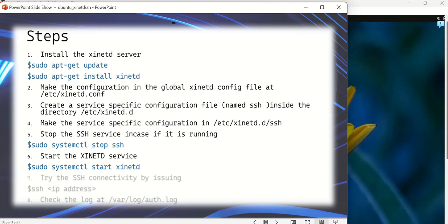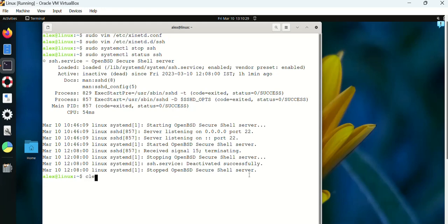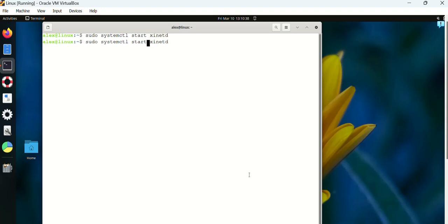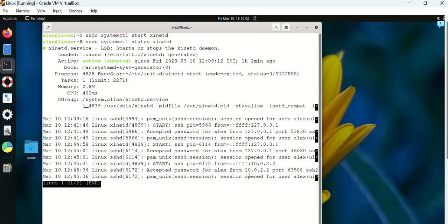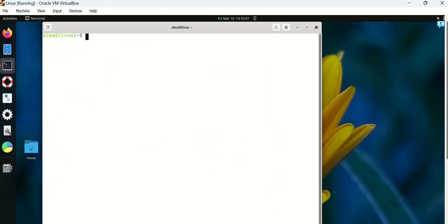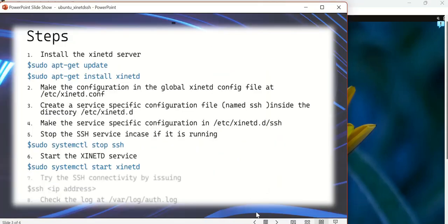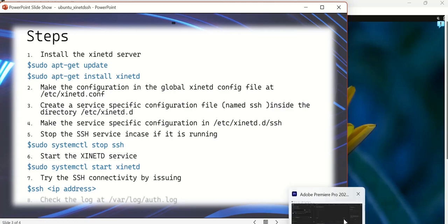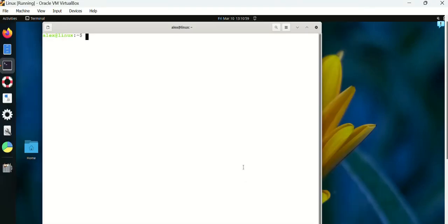Once we start the xinetd service, it will actually take into consideration the configuration files that we have given now, which is the xinetd.conf and the SSH file present at /etc/xinetd.d. These two configuration files it will take into consideration and bring up the xinetd server. I've brought the server up now, let's see the status. Yes, it's running.